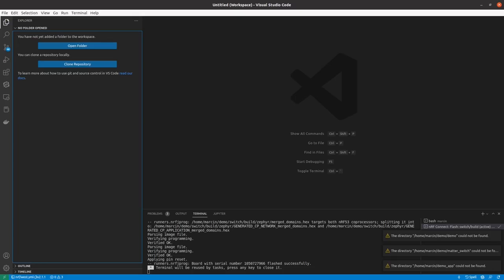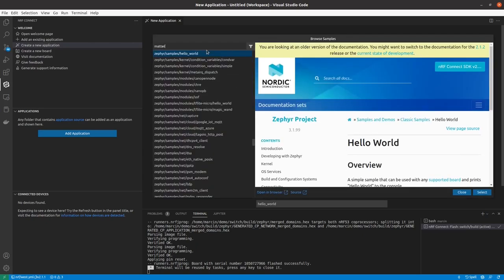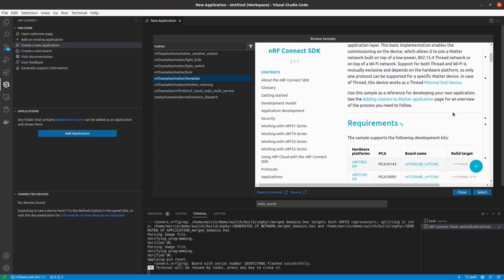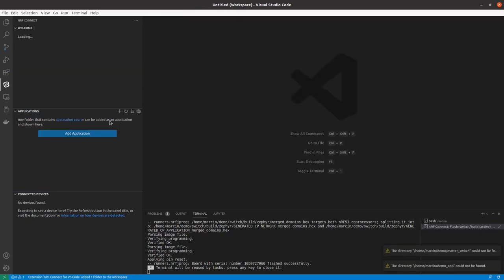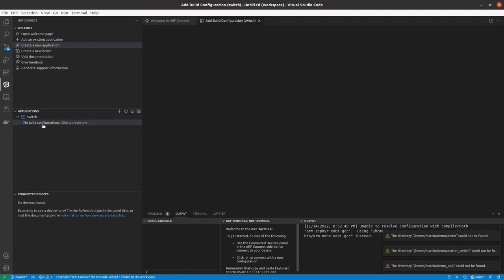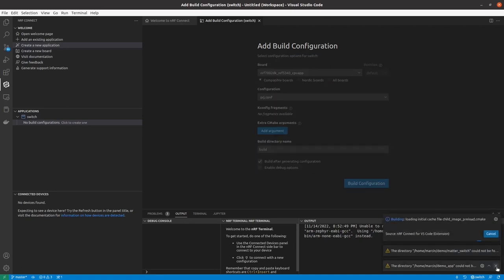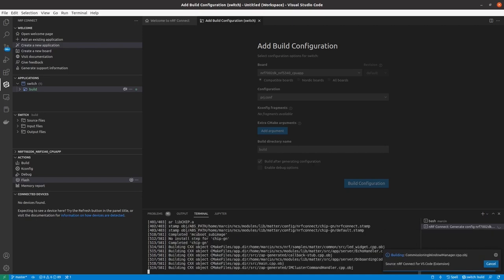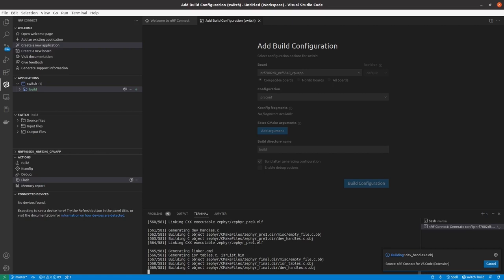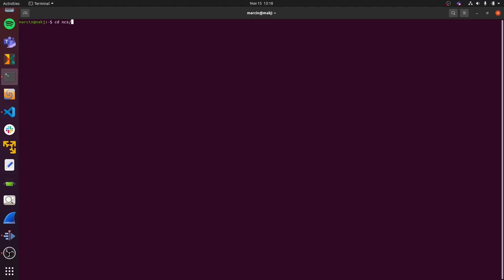Now let's do the practical part of this demo and write some code. I'm opening Visual Studio Code with the Nordic extension pack already installed and creating a new application based on the existing Matter template application. I'm selecting the name 'switch' for our application and adding a new build configuration, choosing the proper DK and pressing build configuration to run the first build and compilation of our project. Once ready, I need to check out the proper revision of the ZAP tool that will be used to configure our data model, using the git checkout command with the proper commit hash ID.